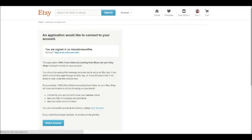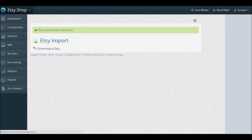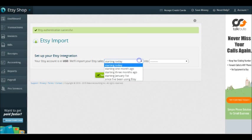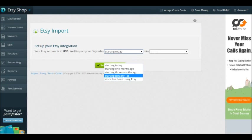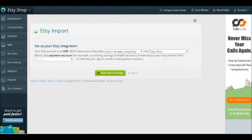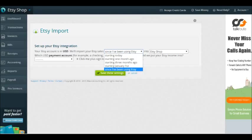My account is already logged in, great. So I'll hit allow access. We'll import your Etsy sales starting since I've been using Etsy into Etsy Shop. What this is is that you can determine how long you want it to import things. I have very few transactions on my Etsy account, basically two sales as test sales, so you're not going to see a whole lot of transactions. That's why I want it to be since I've been using Etsy.